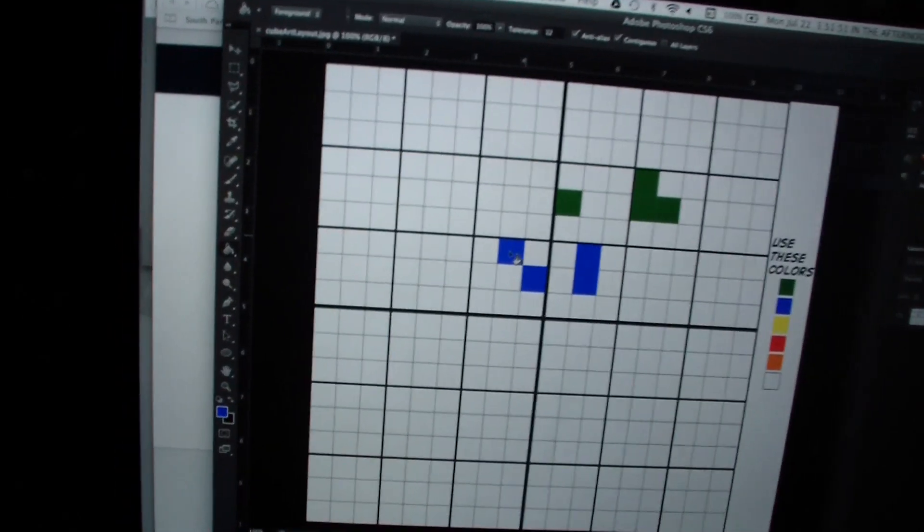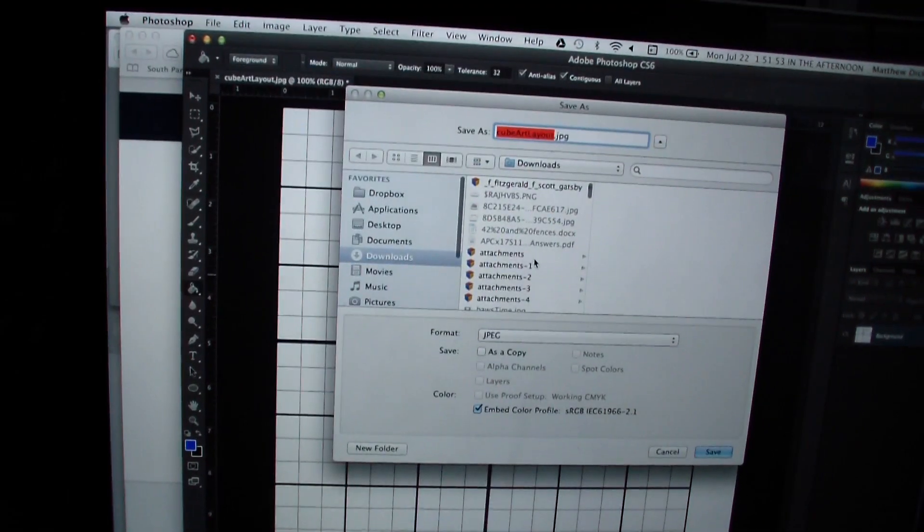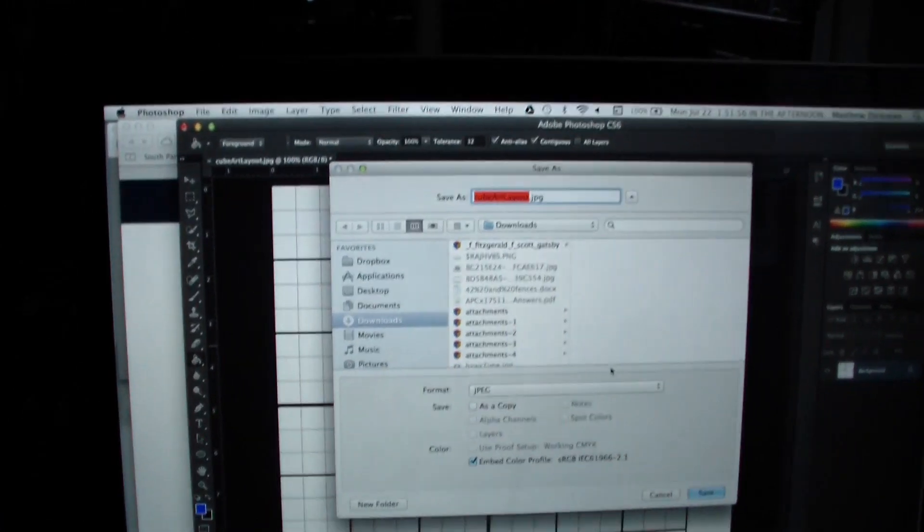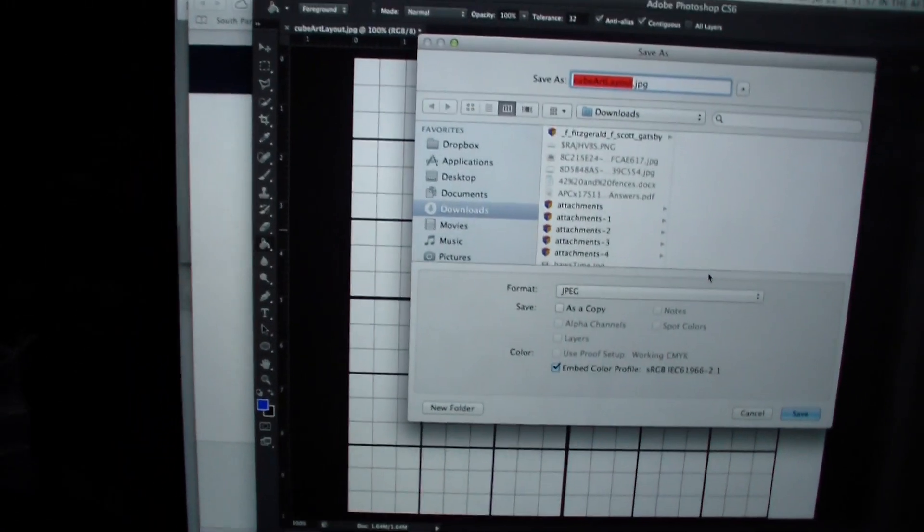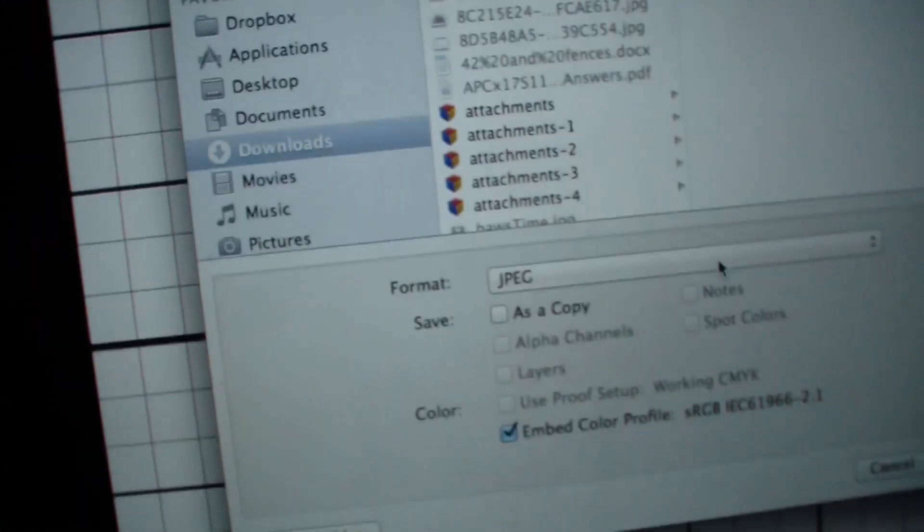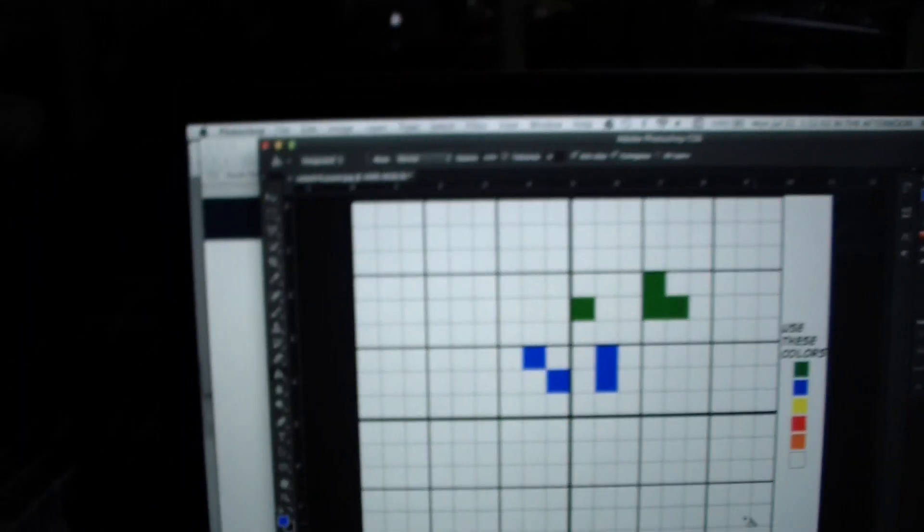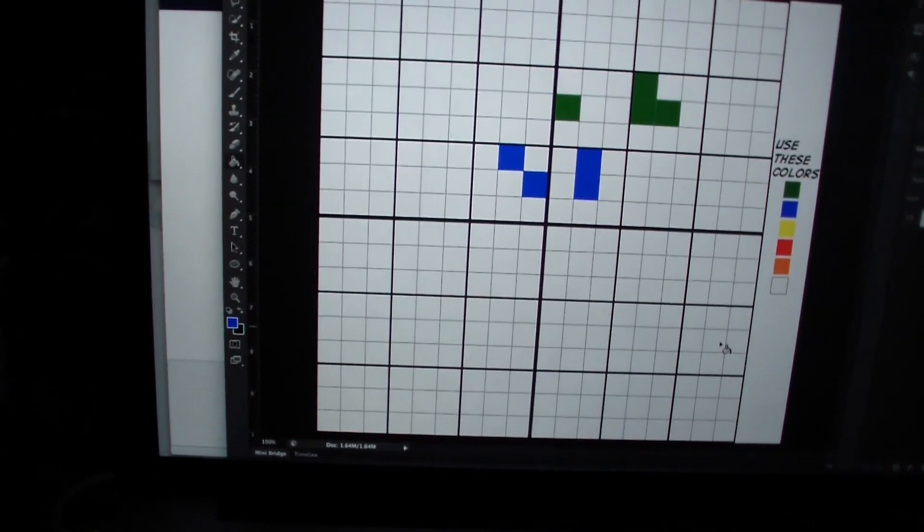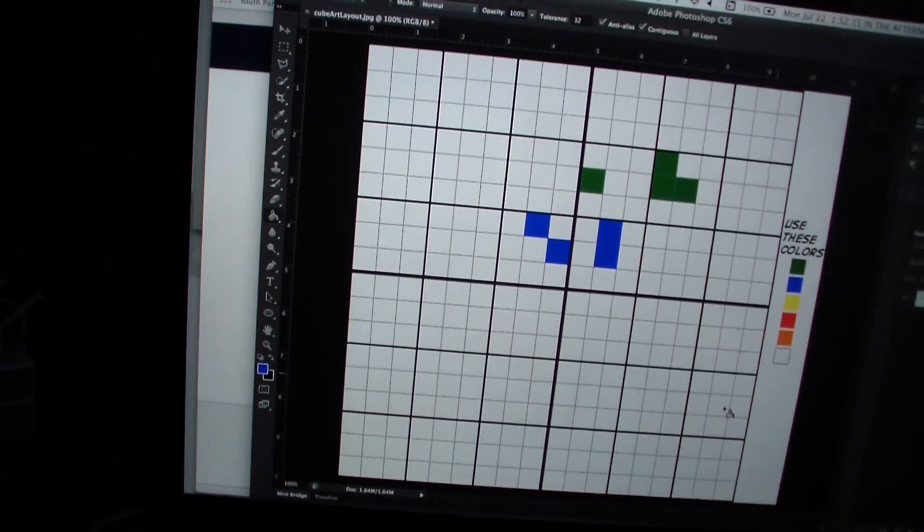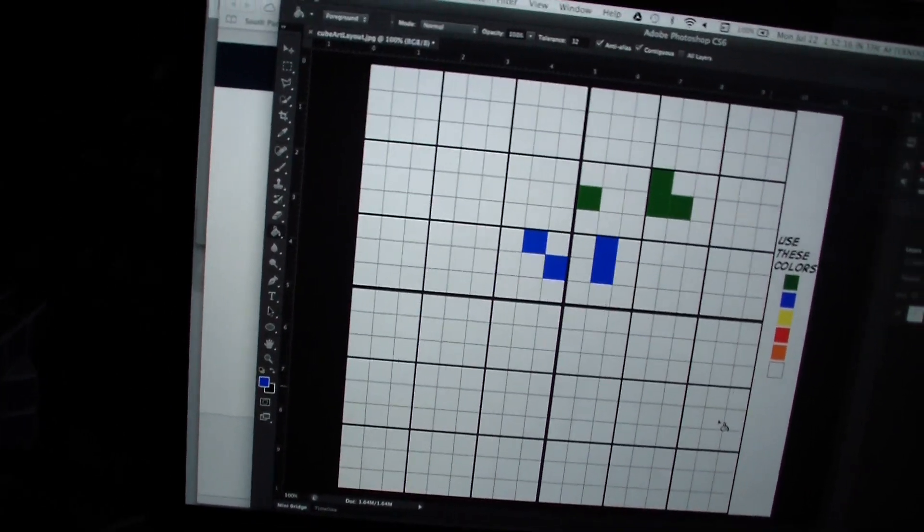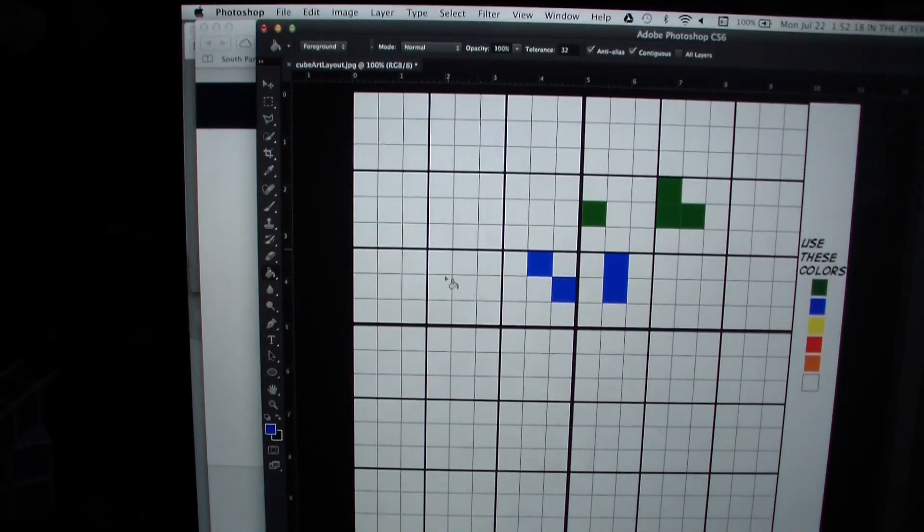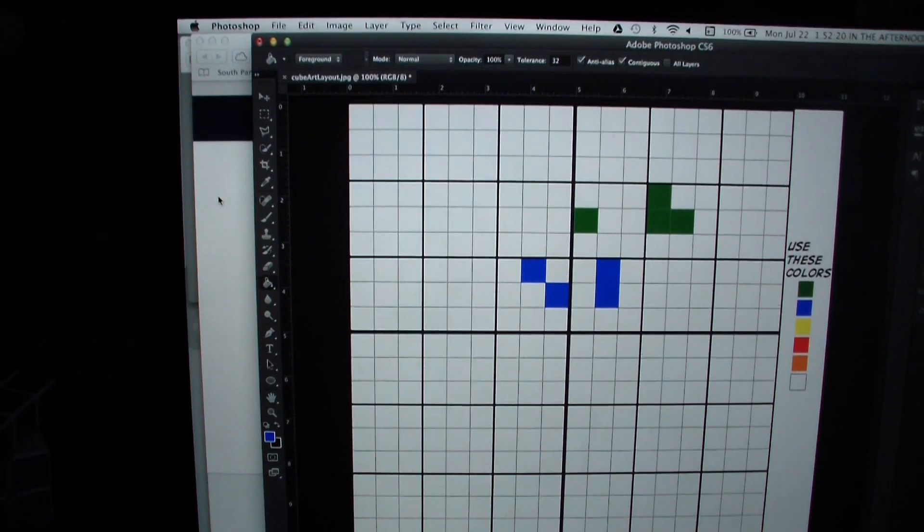Then once you're done, click command shift S or control shift S if you're on a PC, and then you just save it as a JPEG, so the format here would have to be a JPEG, and then you just email it to me, and the email is in the description that you can email it to me, it's the one that says preferred next to it because I check that one more often than the other one. And so that's pretty much all you have to do on Photoshop.